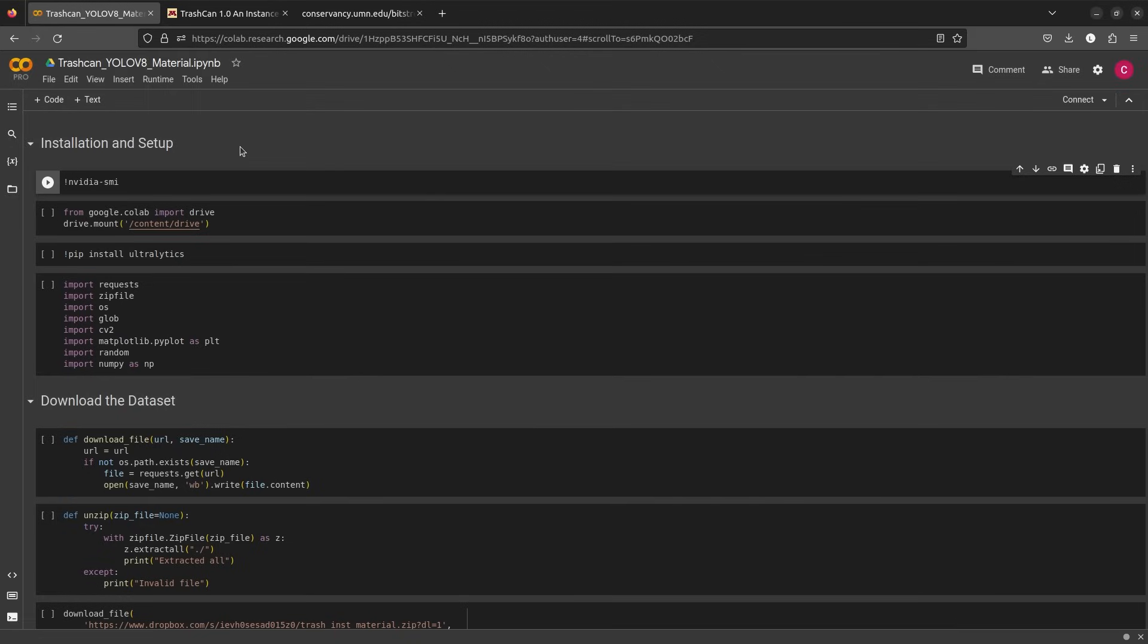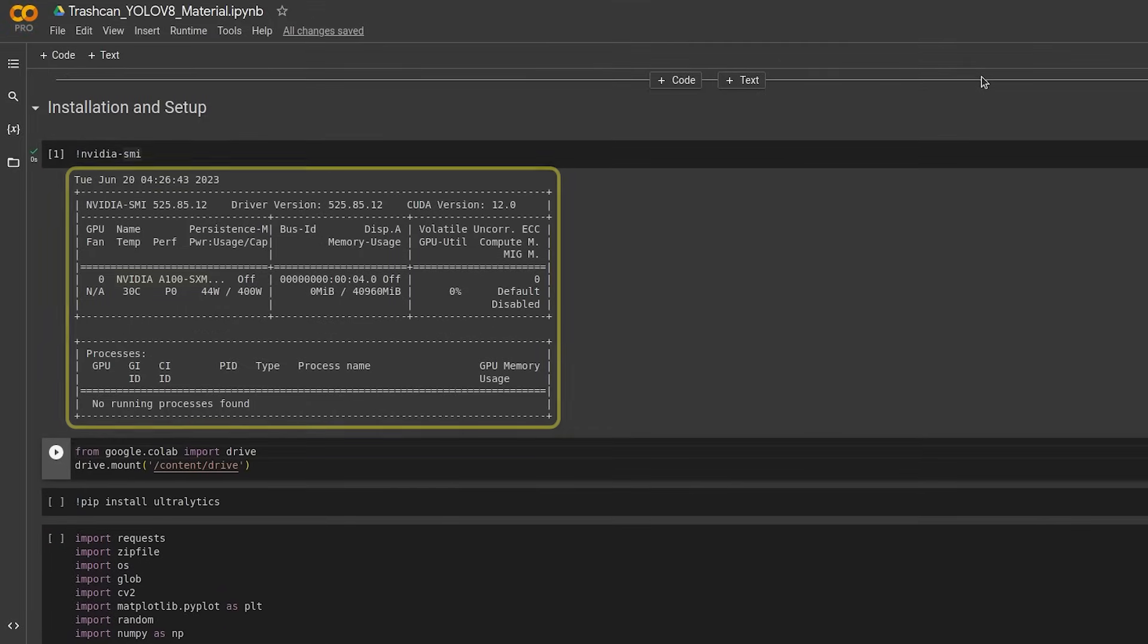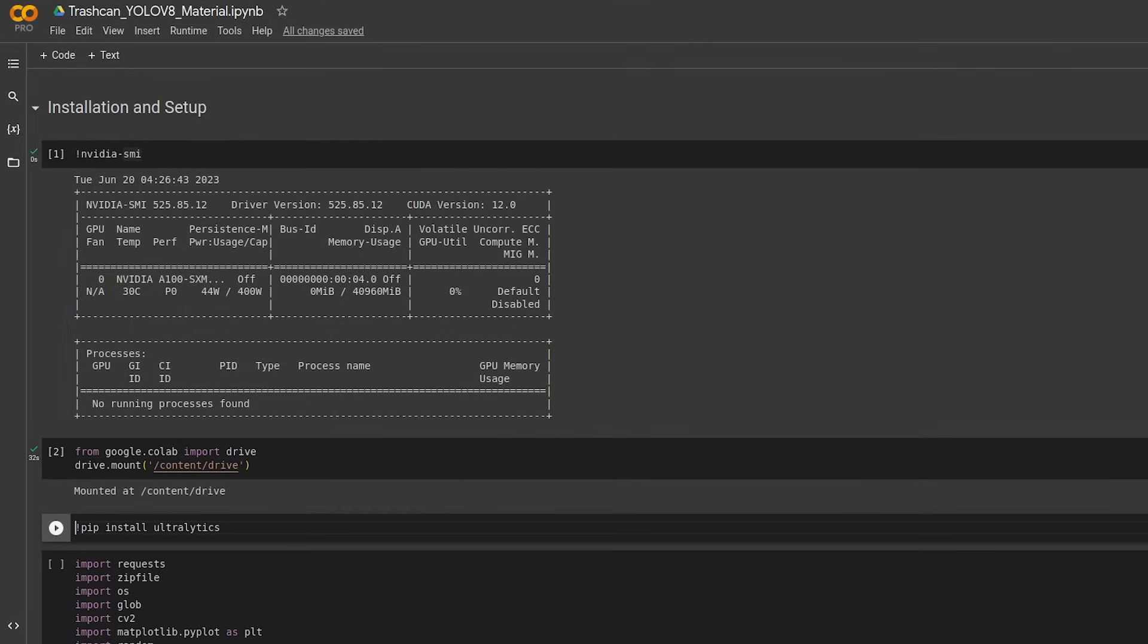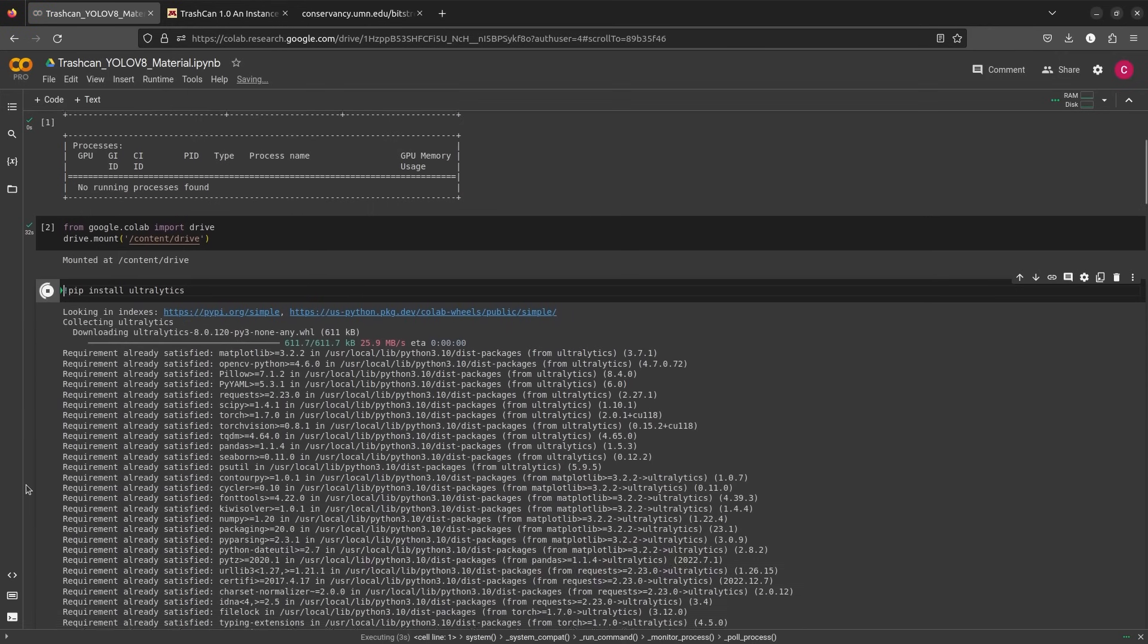We'll start by checking the GPU we are using and mounting the Google Drive. We are using NVIDIA A100 GPU. Our first and only requirement is Ultralytics. Let's install that.